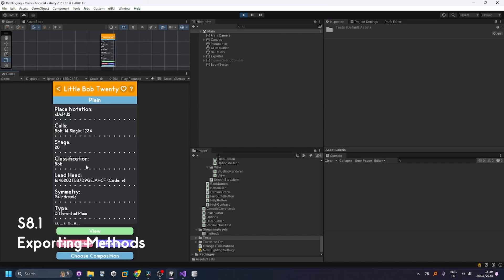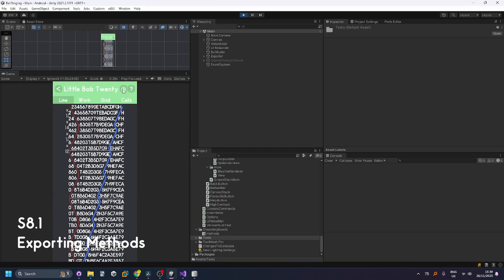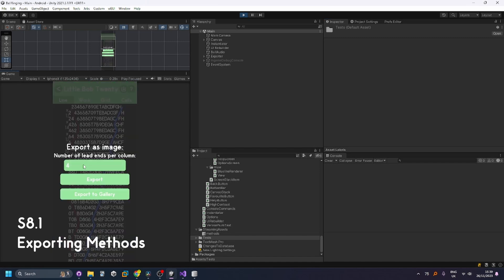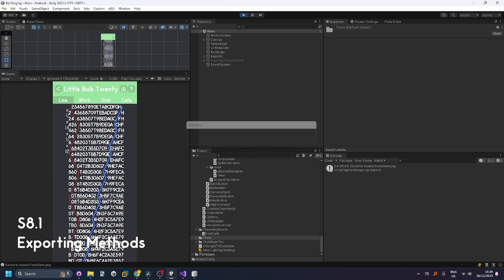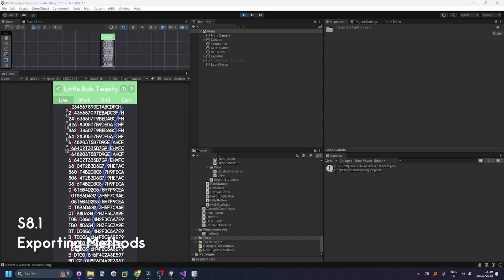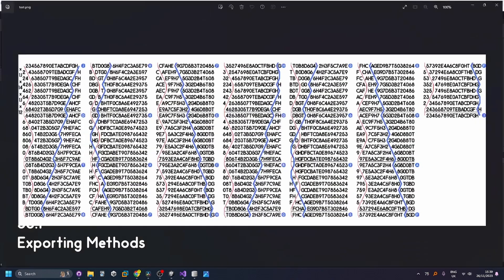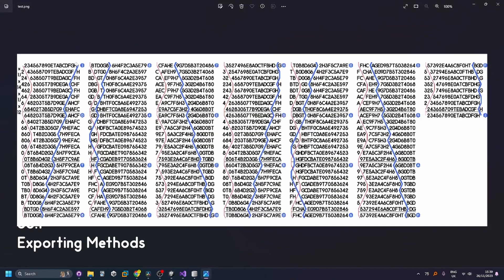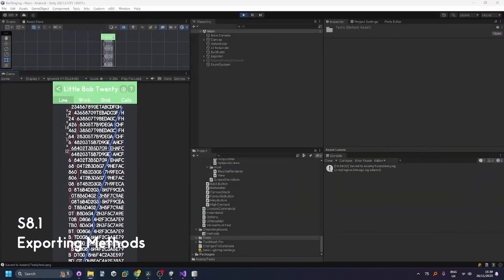Okay next for exporting method you can go into view for any method press the download button and for example if we exported it with three lead ends per column press export. Now if we go into this folder here you can see it's exported our method as an image and that works on mobile too and you can easily print it or share it.